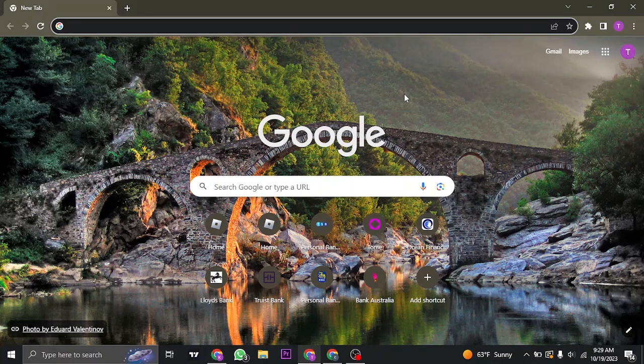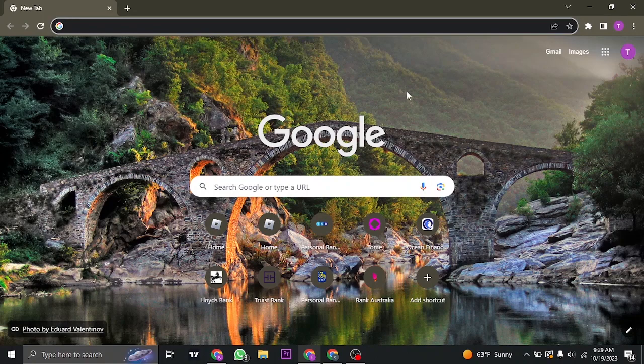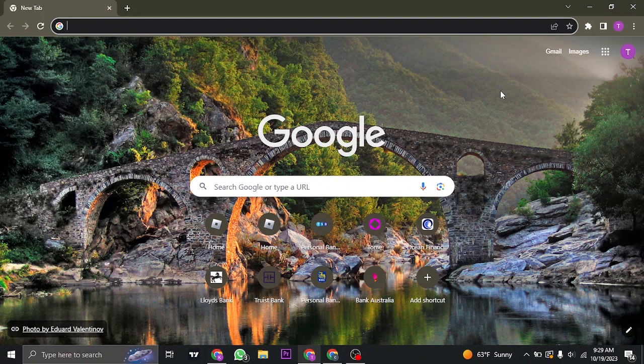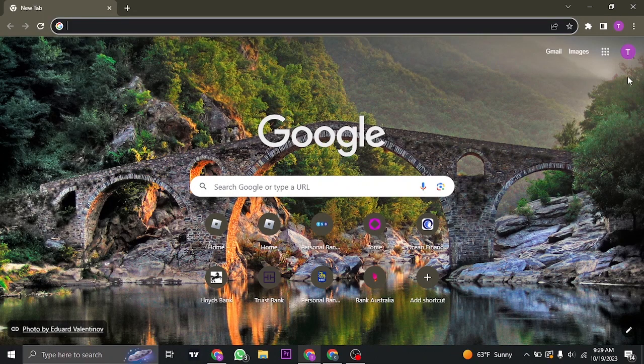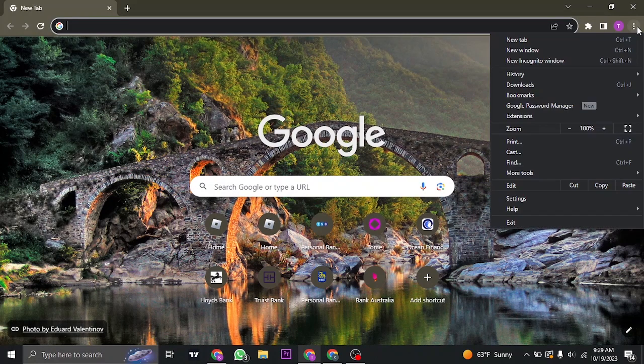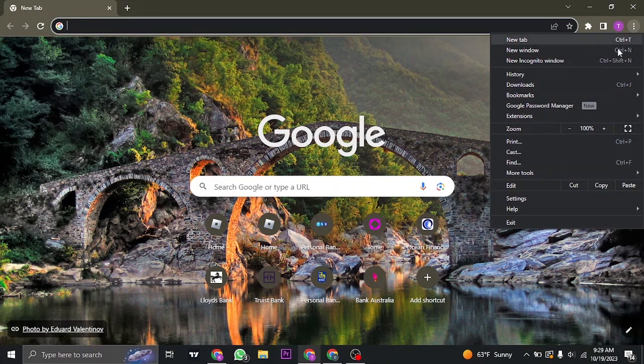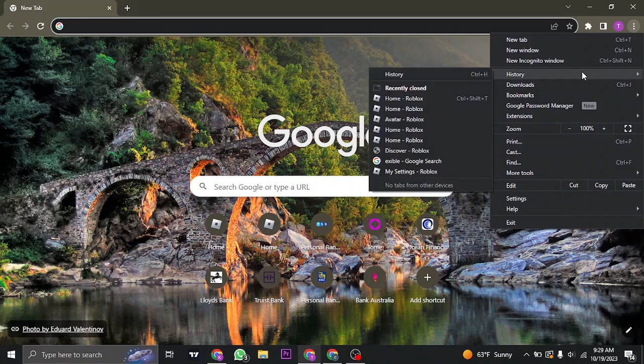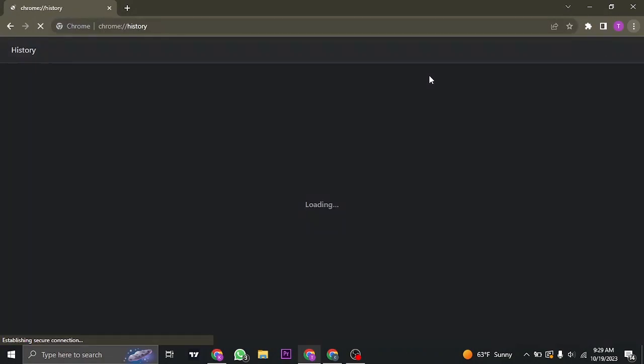The first thing you want to do is clear out your browsing cache or your browser cookies. To do that, click on the three lines on the top right, click on history, and then click on clear browsing data.